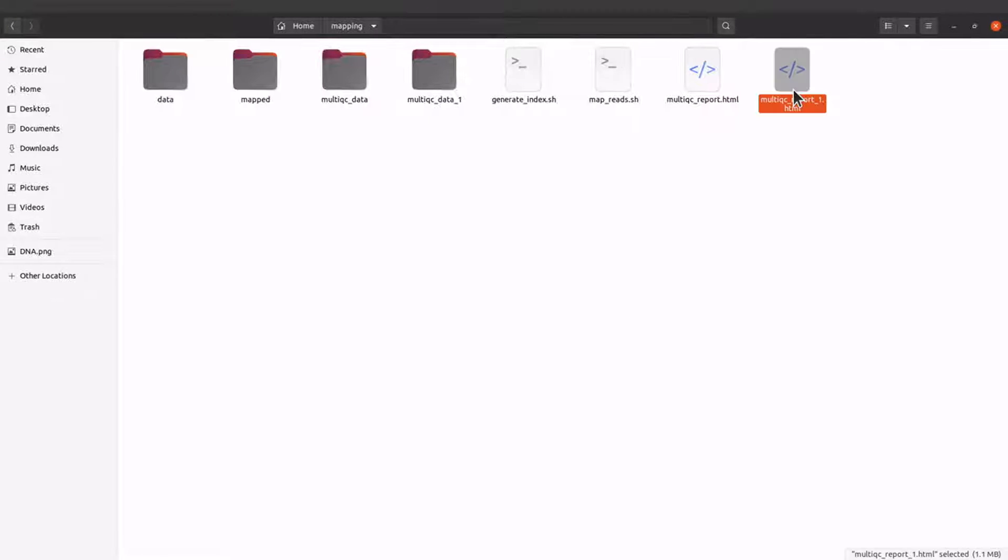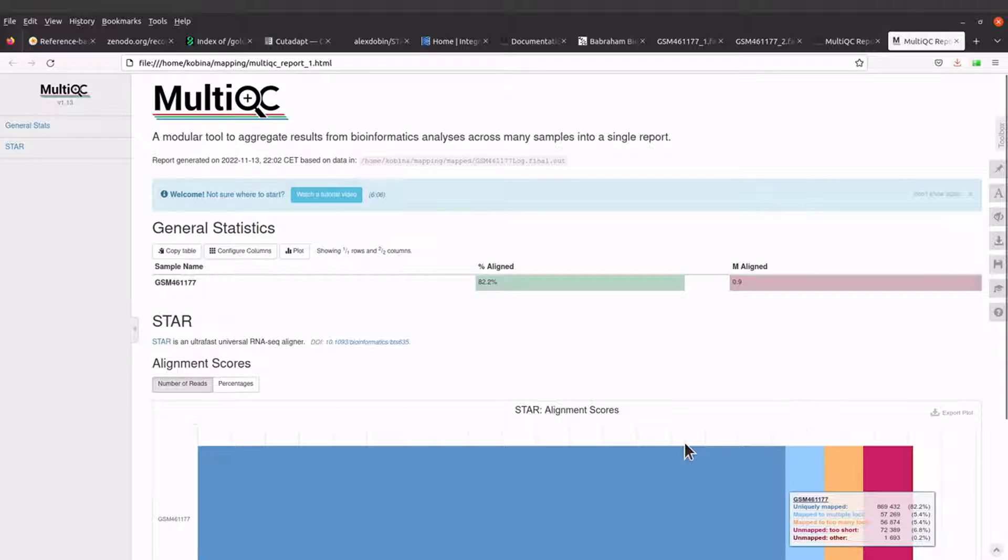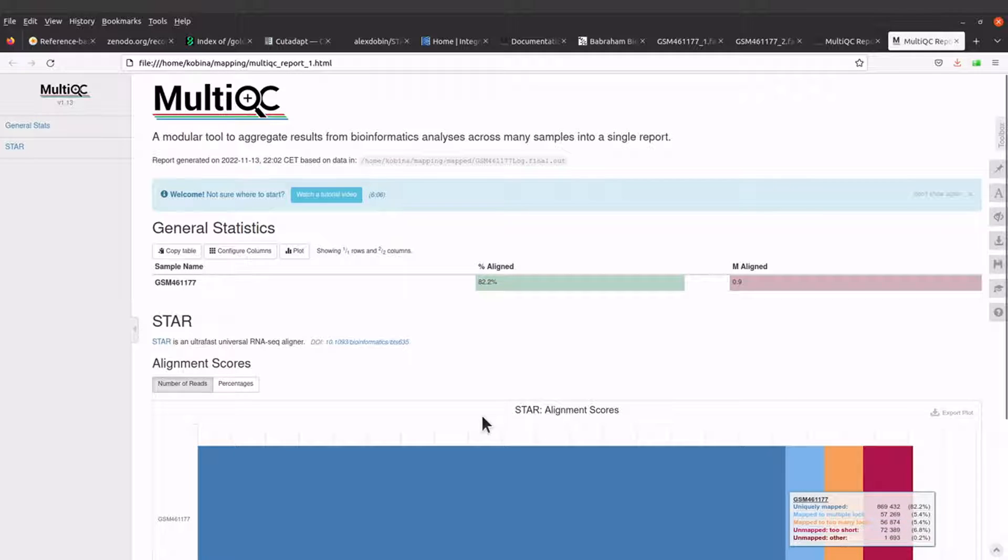So this is the MultiQC report for the STAR mapping activity. Let's open it with our browser. Okay, so it has been opened.